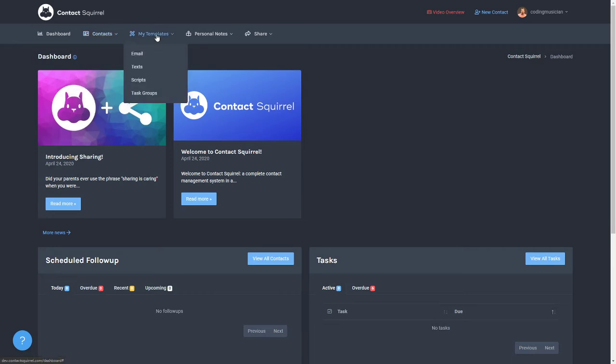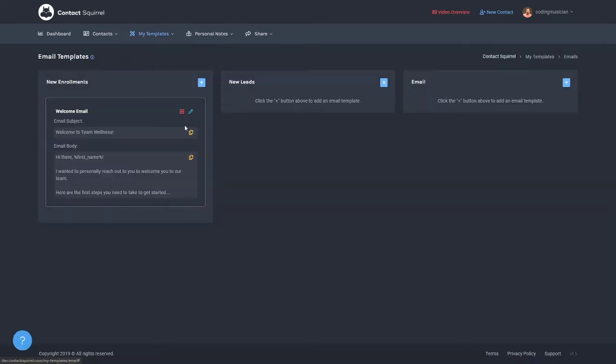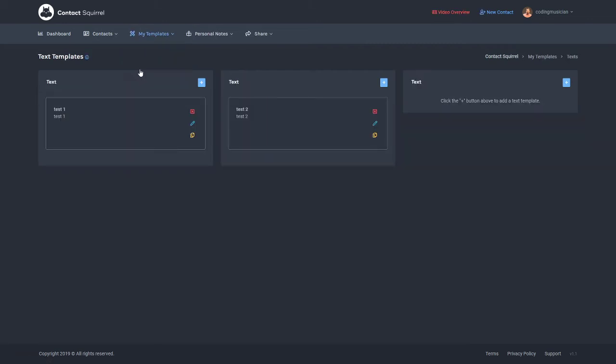Under my templates, my templates is a great way to store information if you send out the same email over and over again. This is a great way to store that and we make it really easy for you to copy the information into an email. Also the same for texts, you can store your text templates here.